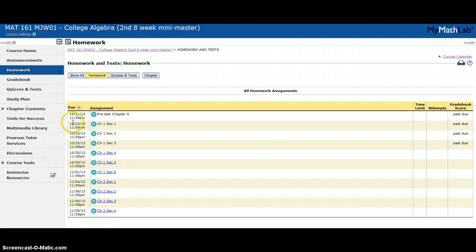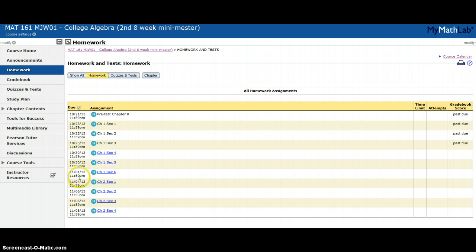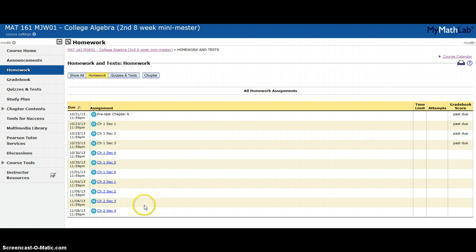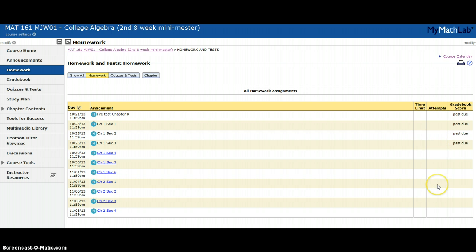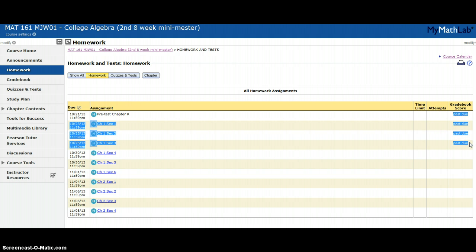Instead of using the calendar, I actually like to click the homework button. I can see this is due on the 30th, this is due on the 1st, the 4th, the 6th, the 8th. Time limit is blank because I don't time homeworks. Attempts is blank because I allow unlimited attempts. If you had an instructor who only allowed five attempts, it would say five. These four assignments have no grade and they're past due, so they show past due.